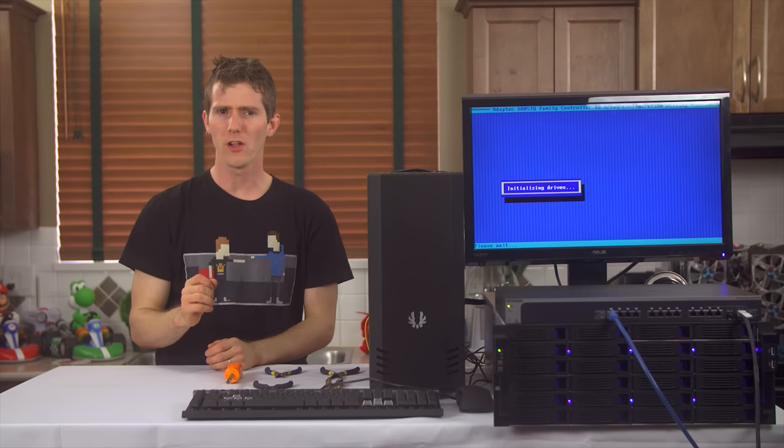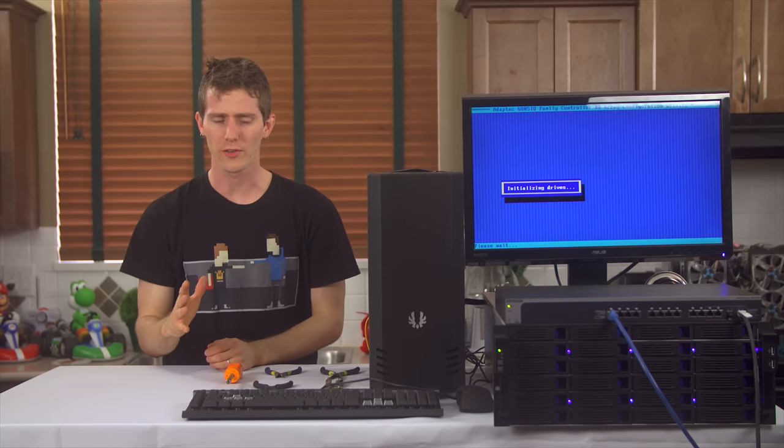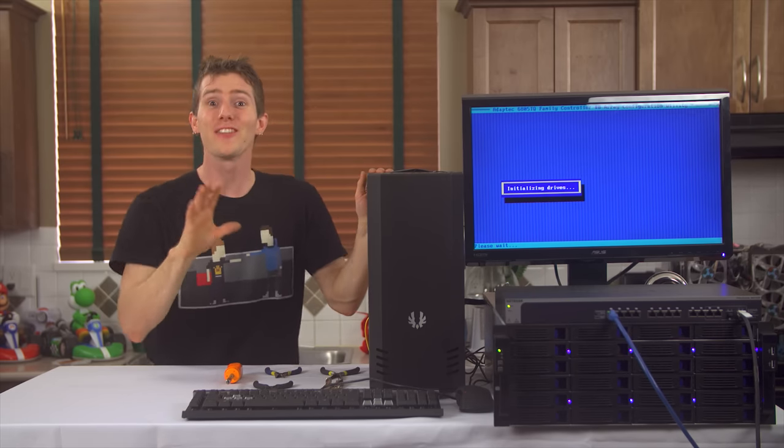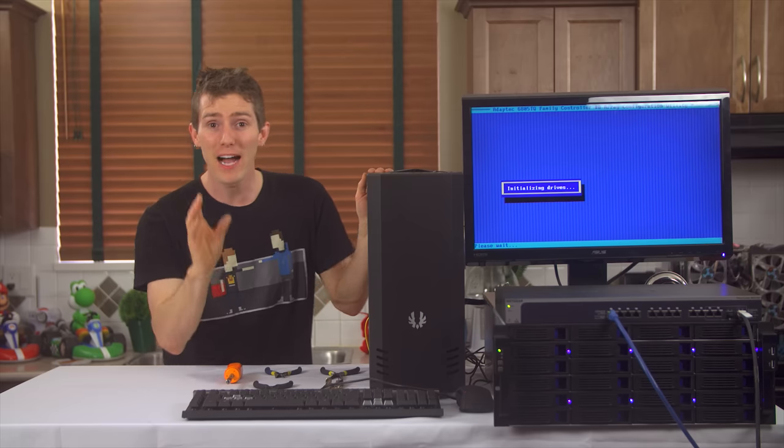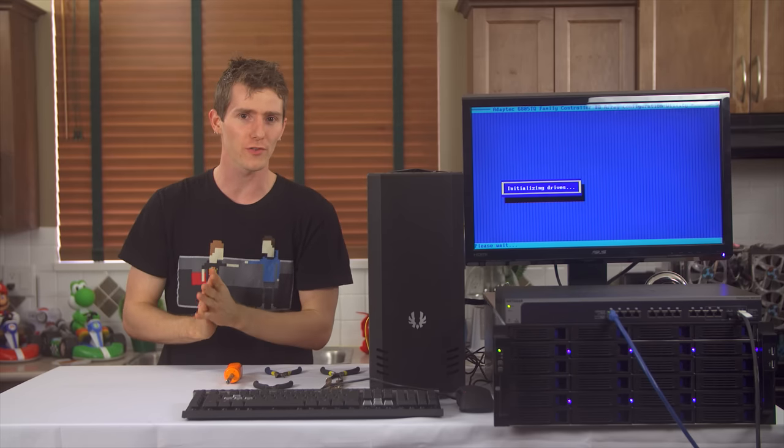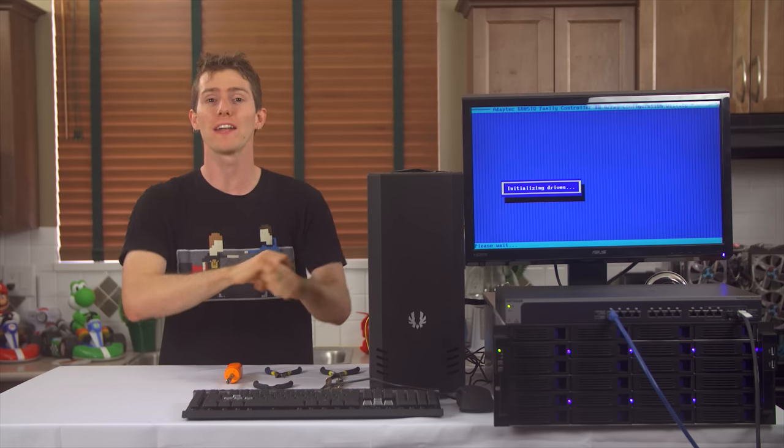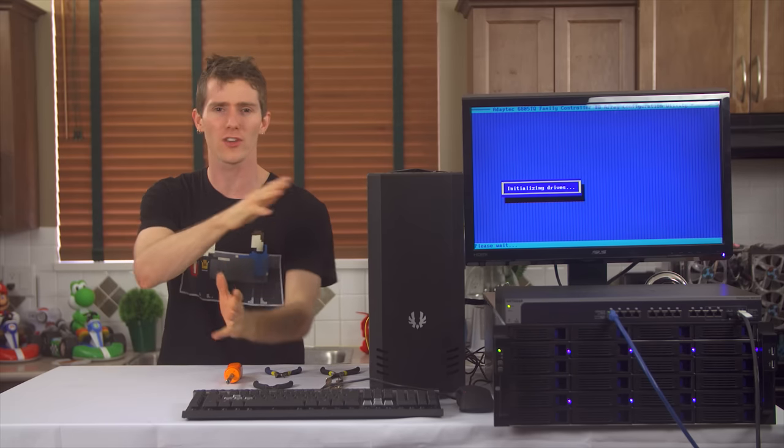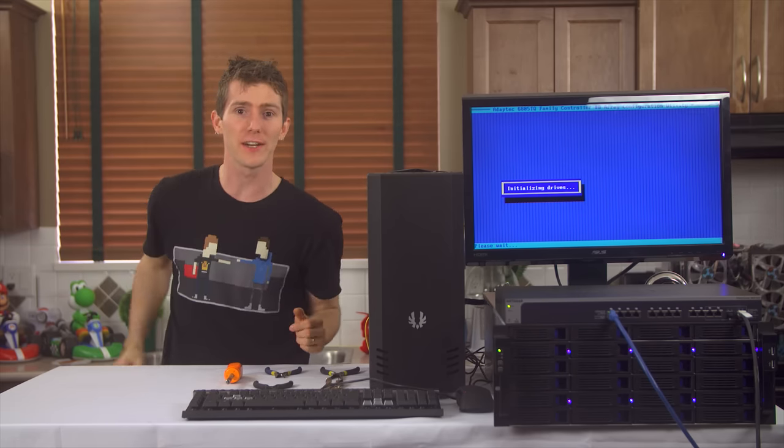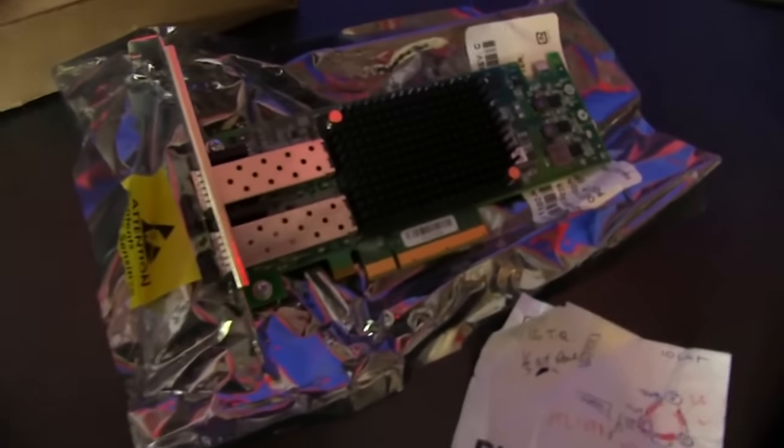So the last time I updated you all on the storage server - sorry, can you even hear me over this thing? The last time I updated you all on the storage server that is used to manage all the data that's constantly flowing around here was back in 2012.